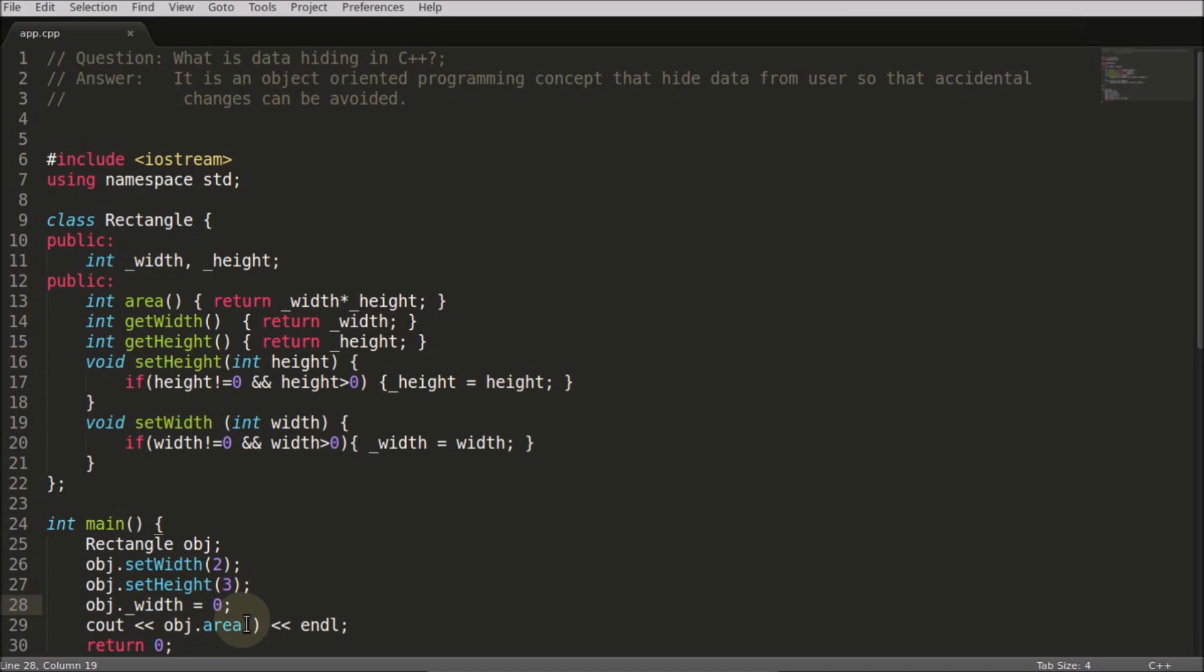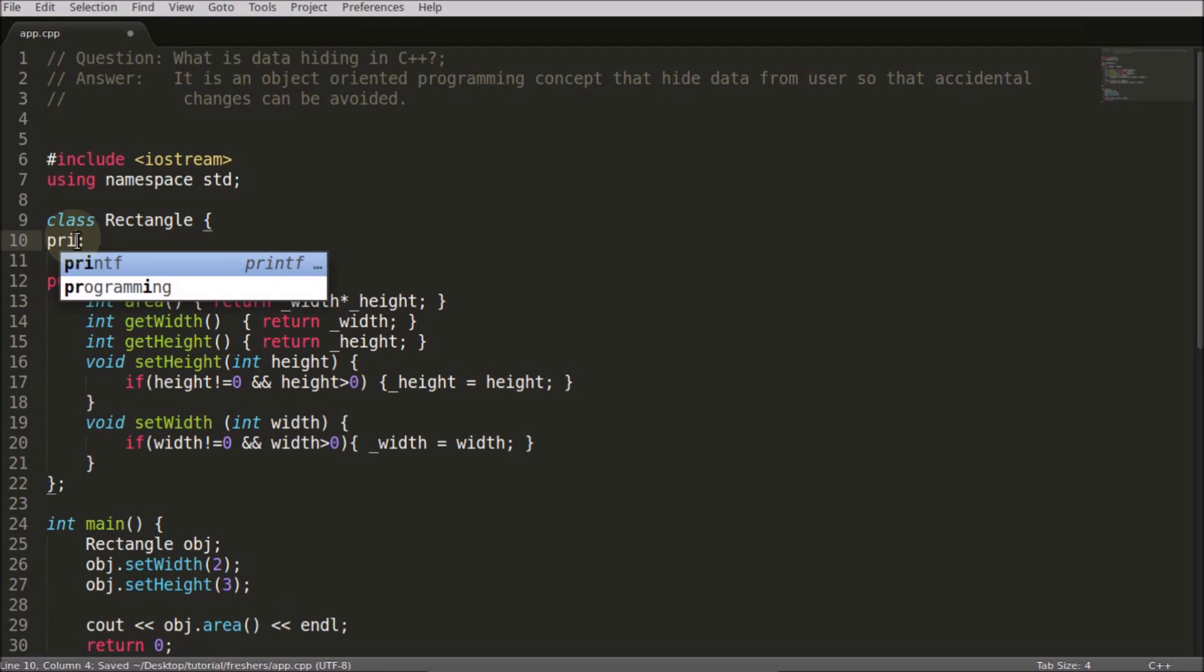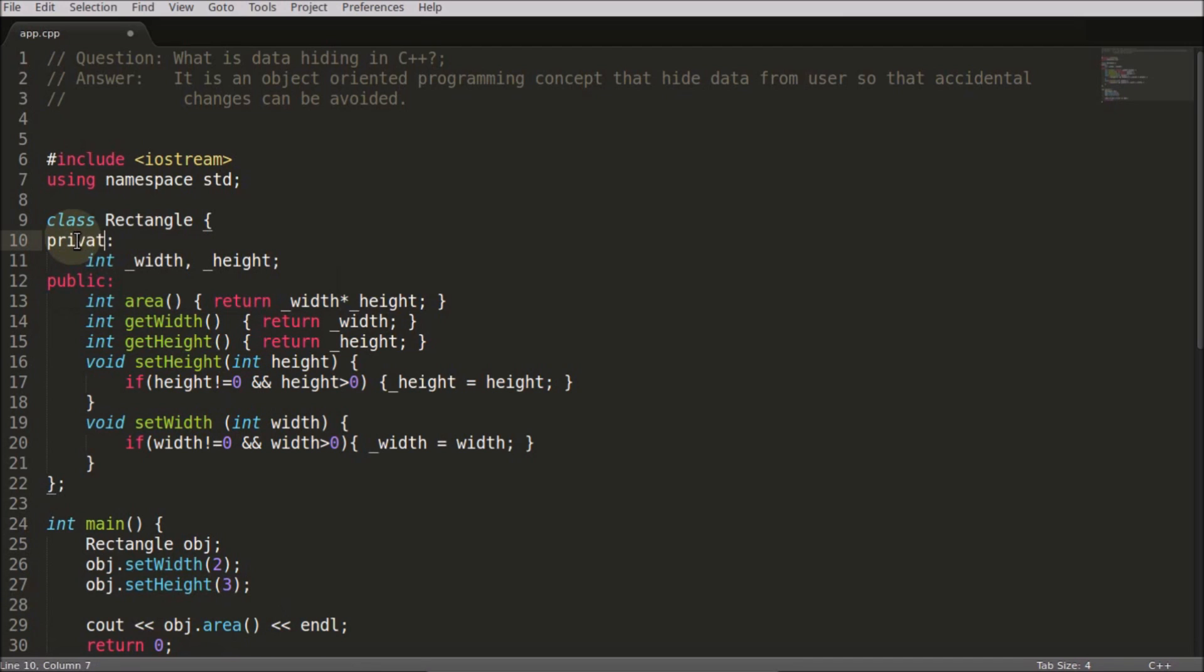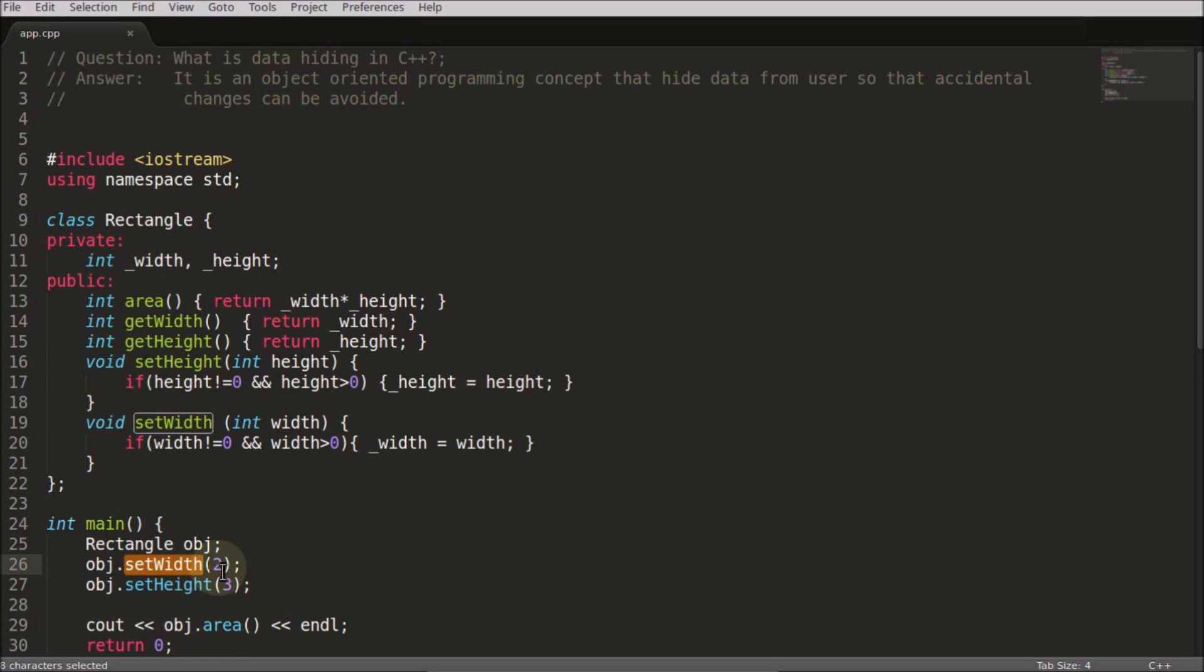And giving the interface. So when you will set the width this way, this width will go here, and we check if width is not equal to zero and width is greater than zero - that means not the negative value.